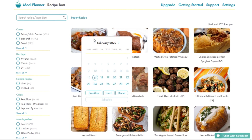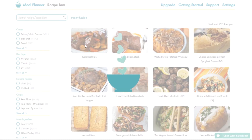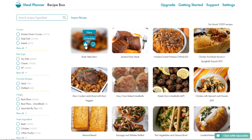Two, you can easily schedule the recipe into your plan over here. Or three, you can give the recipe a rating. Thumbs up will put the recipe at the top of your recipe box and schedule it into your planner more frequently. The thumbs down will remove it from your recipe box.